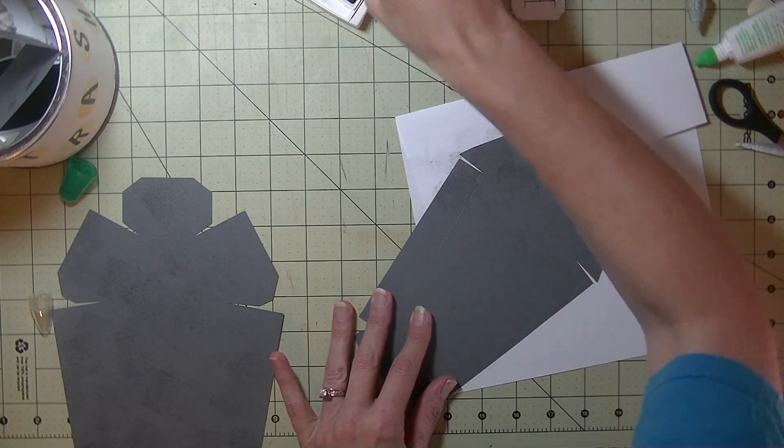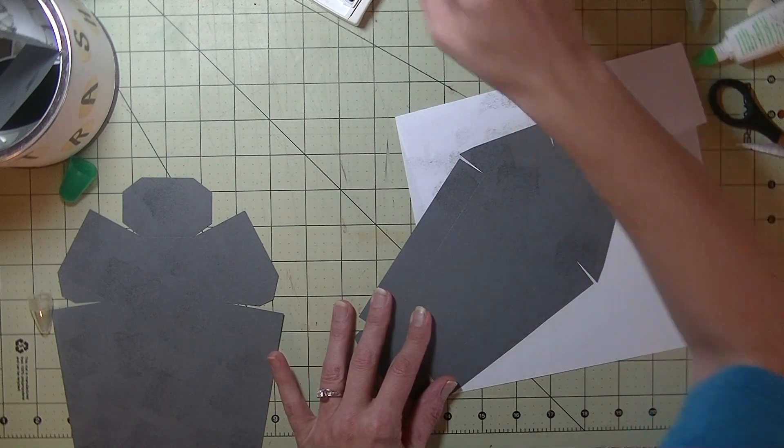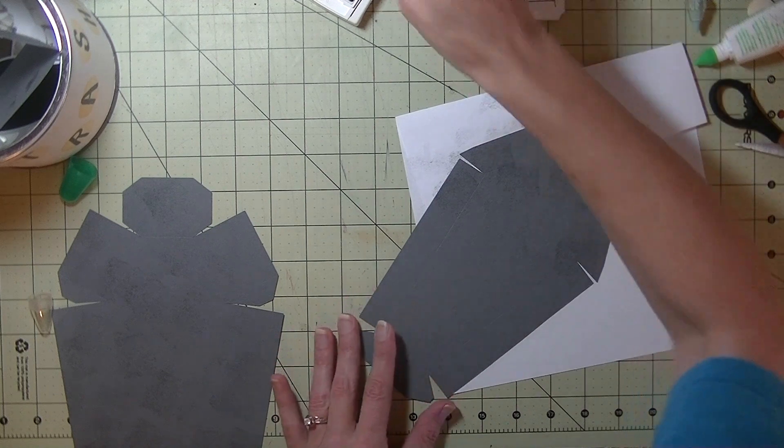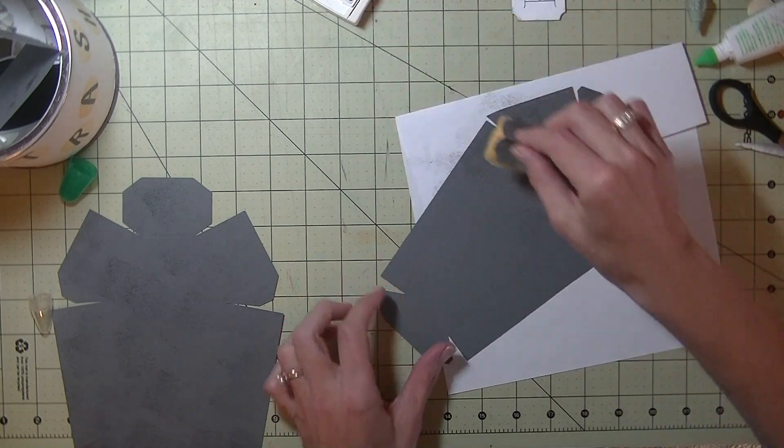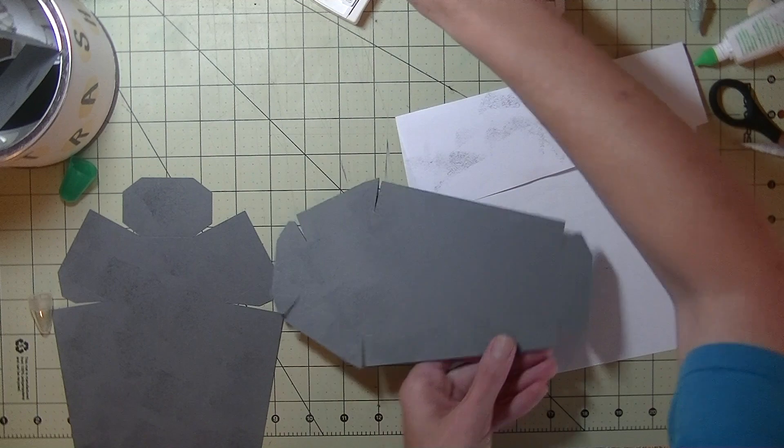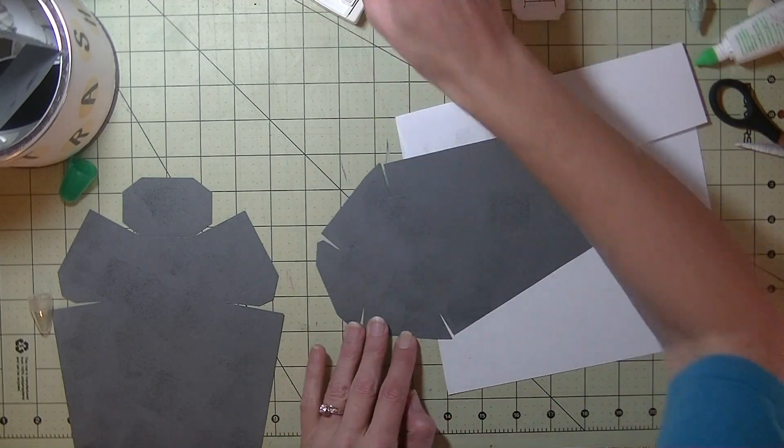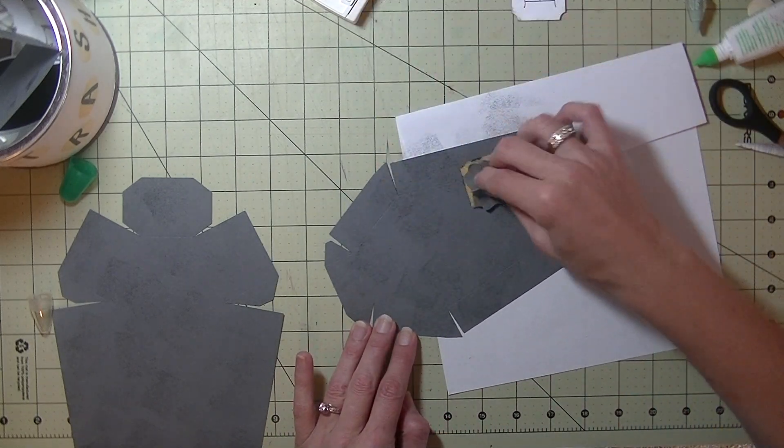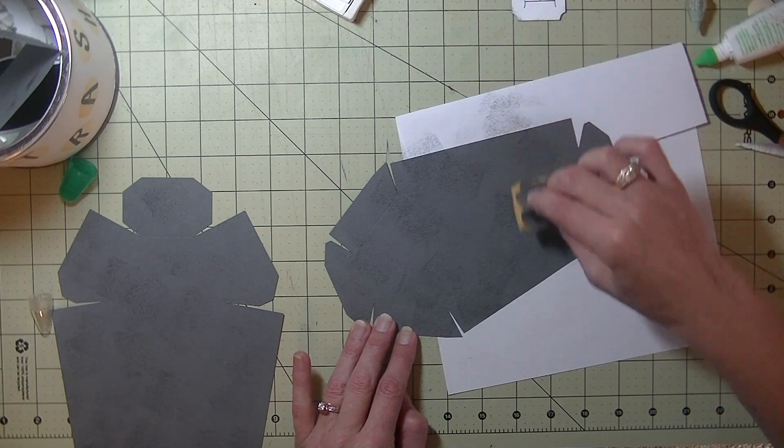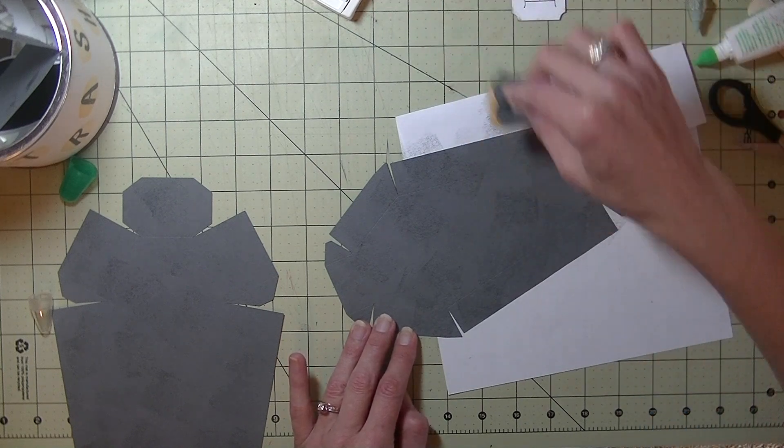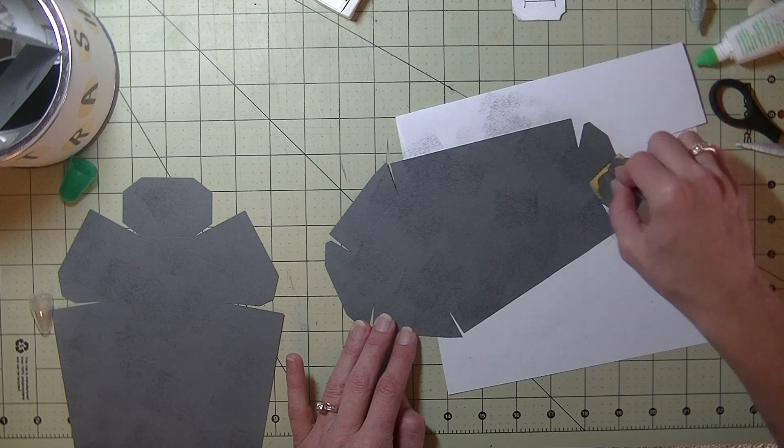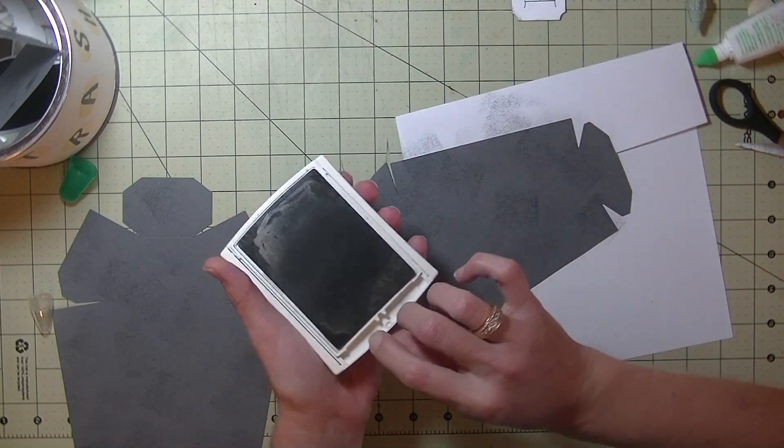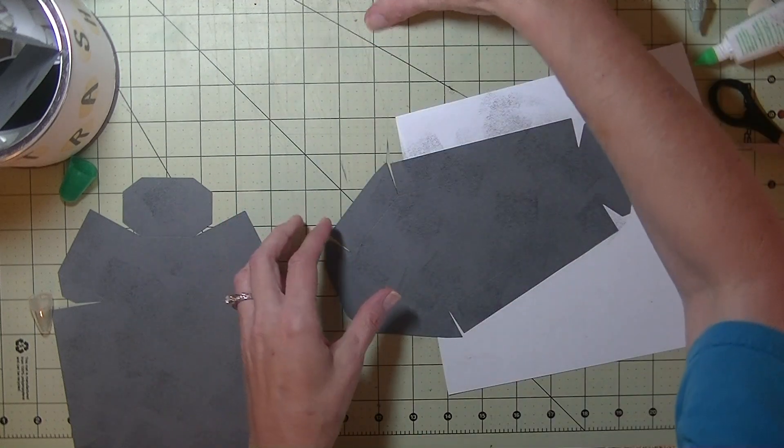You don't need to go real heavy. Just kind of all the way around it. All right. And the same for the other piece. Again this is optional. You don't need to do this if you don't want to.